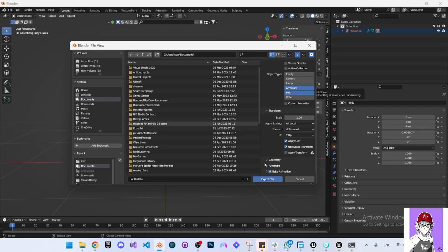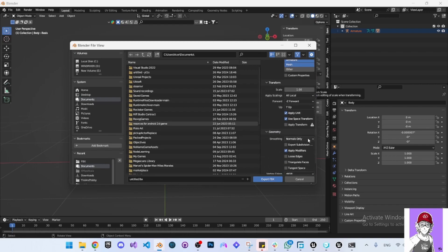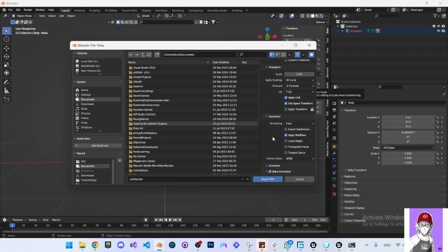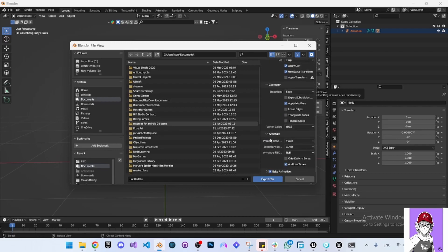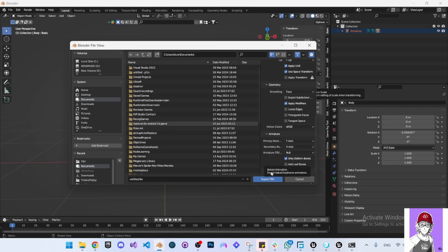Scroll down to the Geometry tab and select the smoothing to be Face. Scroll down to Armature and set it to only Deform Bones. Untick Add Leaf Bones, and because we don't have any animations, untick Bake Animations.